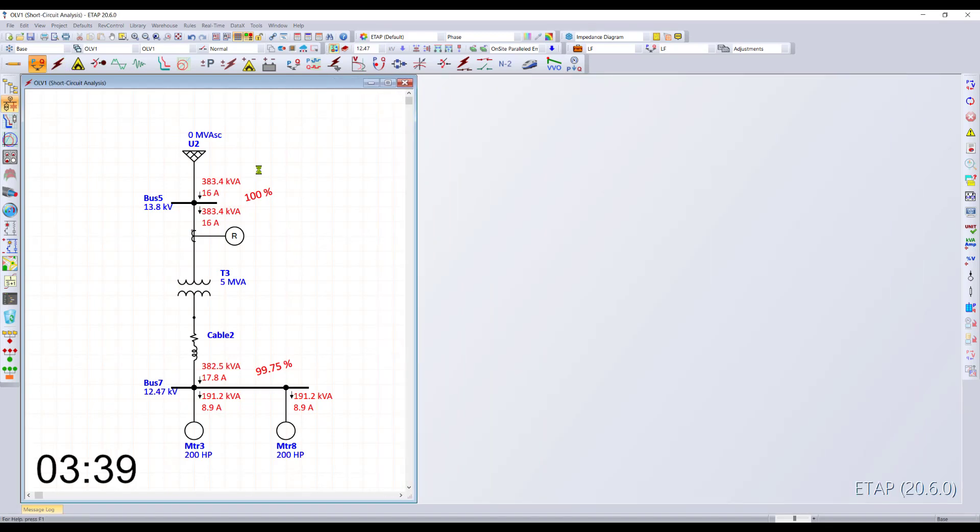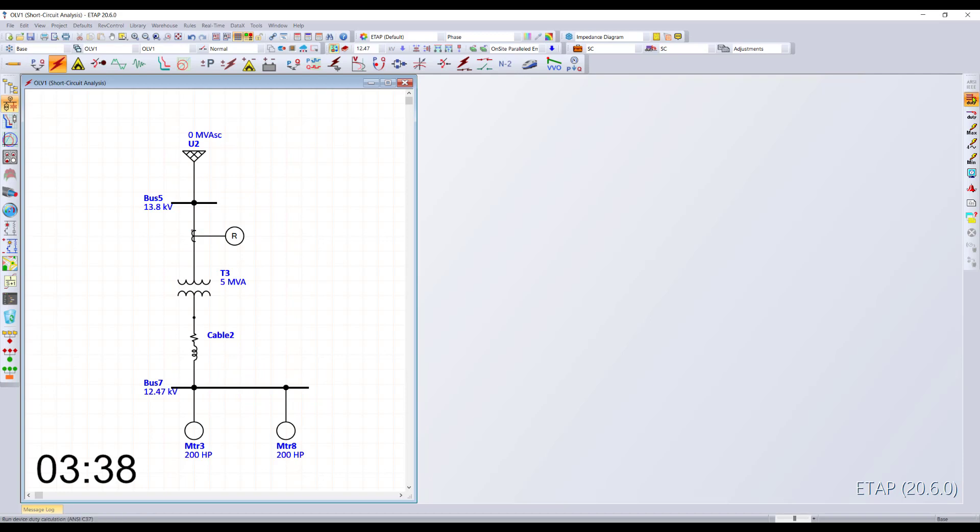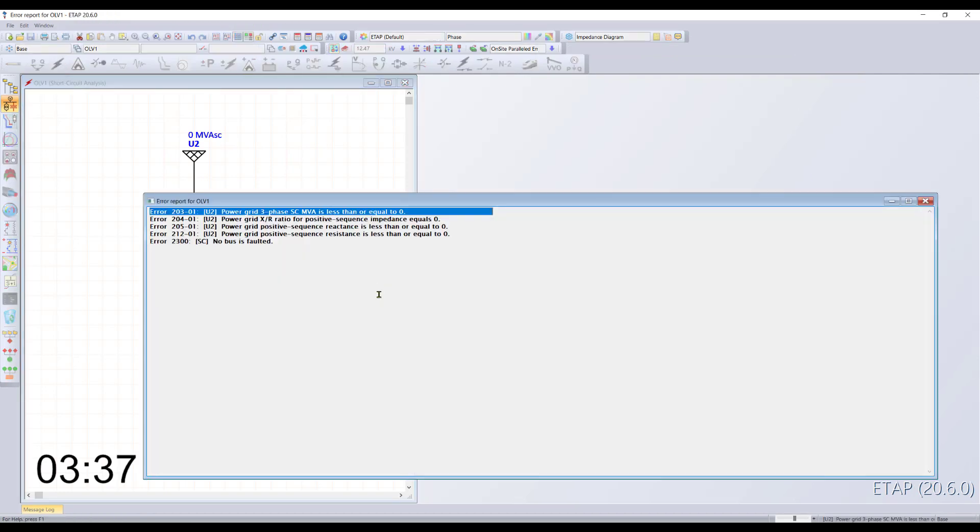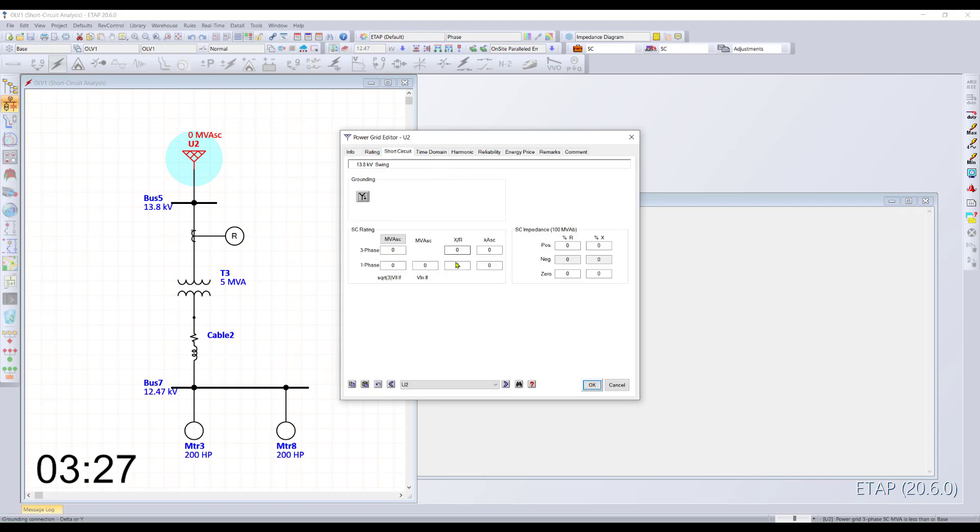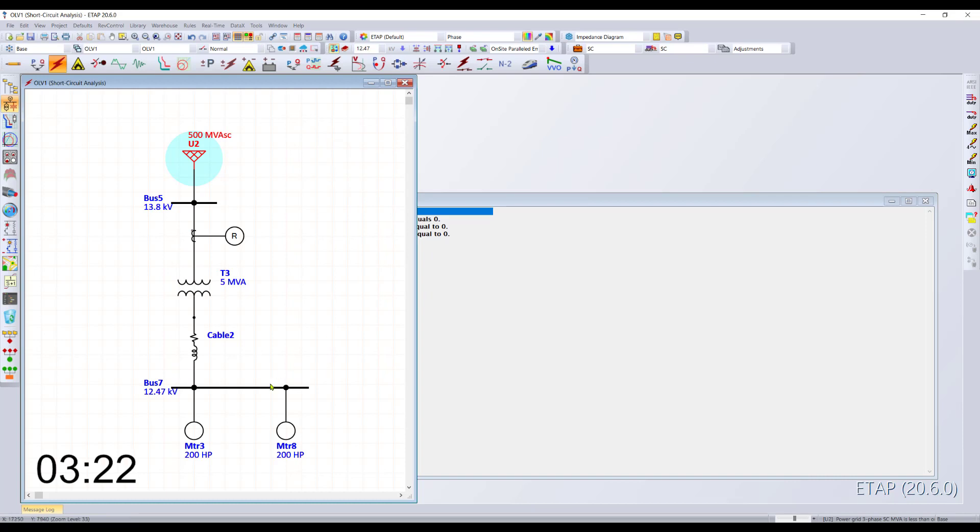Let's switch over to short circuit. Run the computation and the program does a terrific job at letting you know that you're missing information. You can double click on the error message. It takes you to the component that has the issue and you can plug in the data to complete your study.